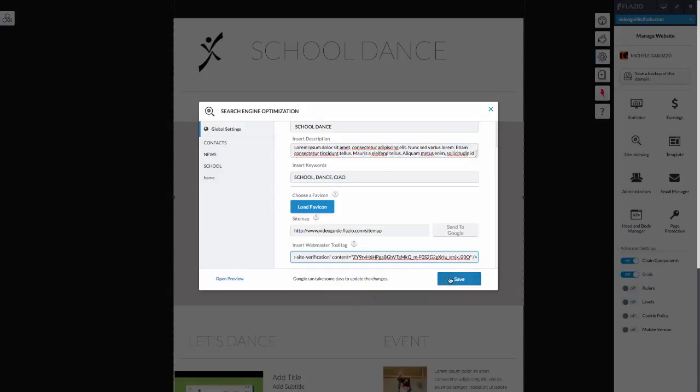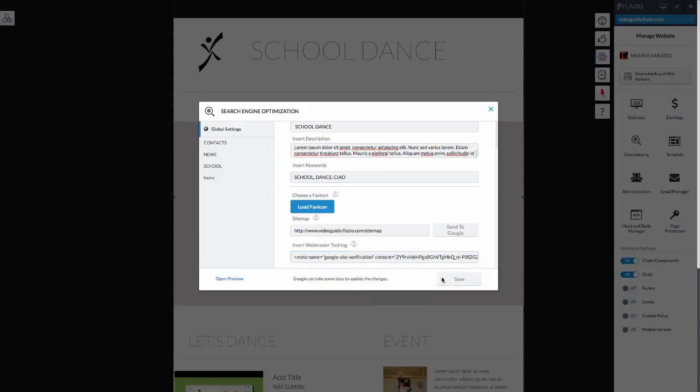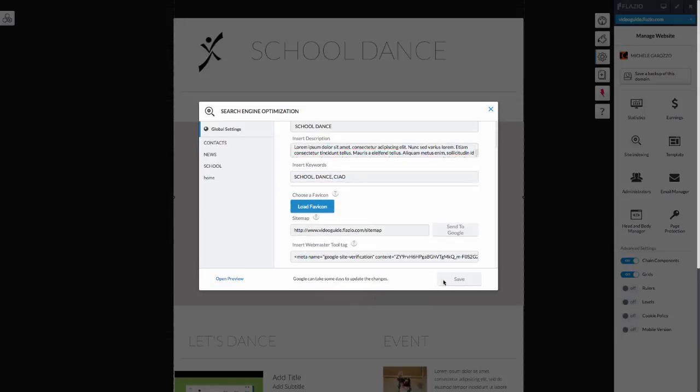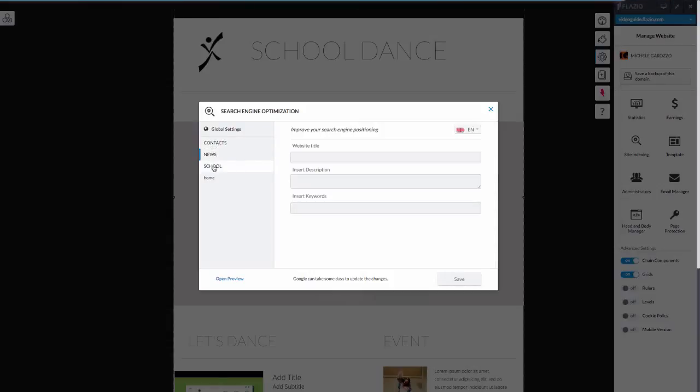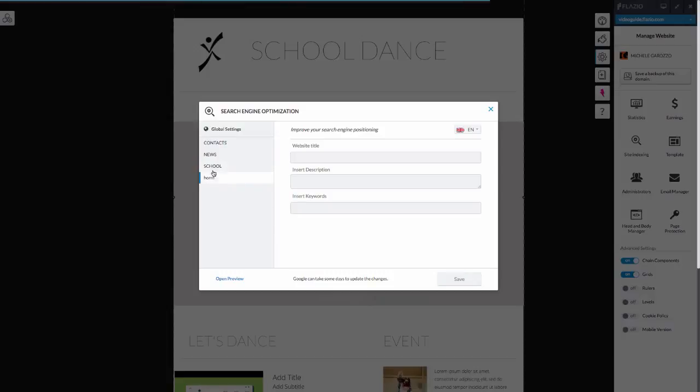Click on Save and remember that Google will take a few days to update the changes. Now, we suggest that you enter the title, description, and keywords for each page of your site. You can do so by clicking on each page and entering the data.